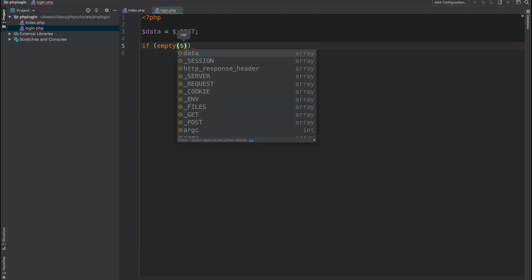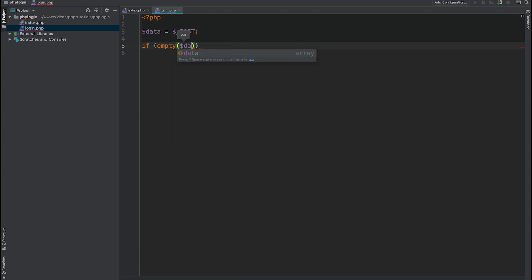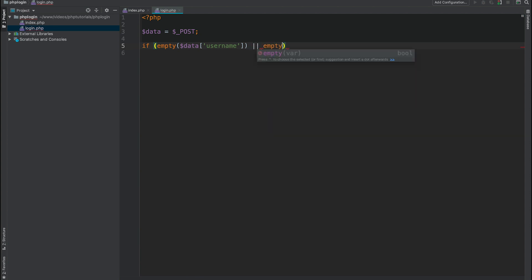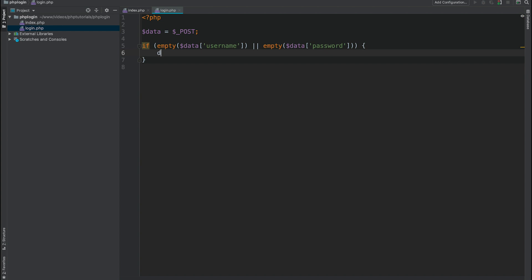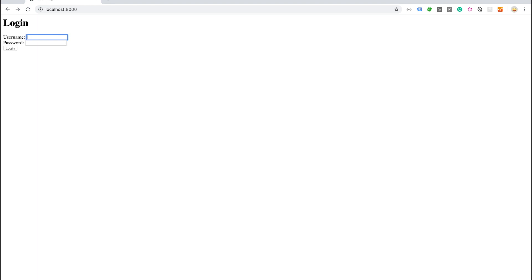If we have empty form submitted we are going to show a message that username and password are required. I'm going to use empty function for simplicity, and I will check if one of these two fields username and password is empty. I will call die function and provide a message username and password are required. Let's try to submit, and we have a message on login.php script that username or password are required.